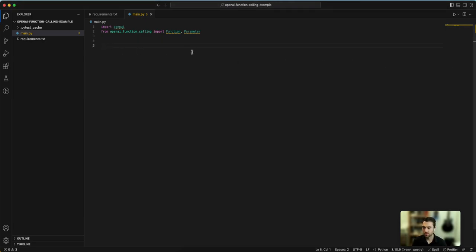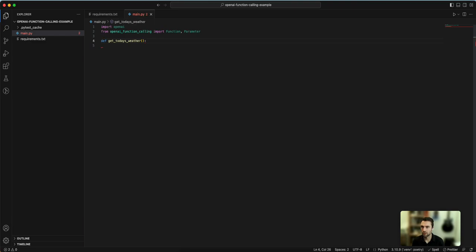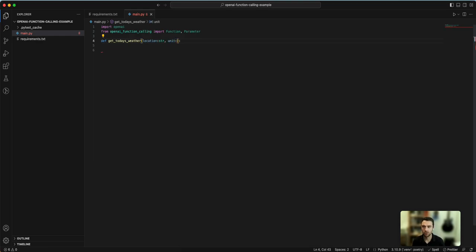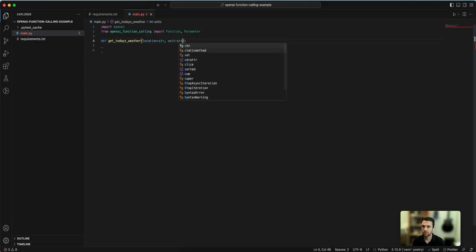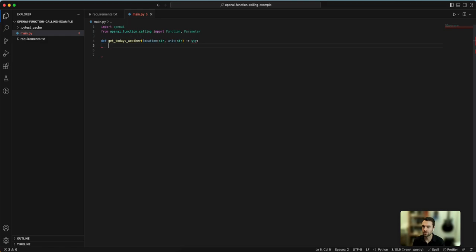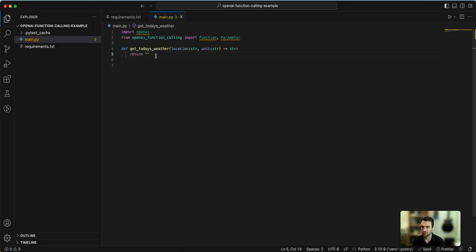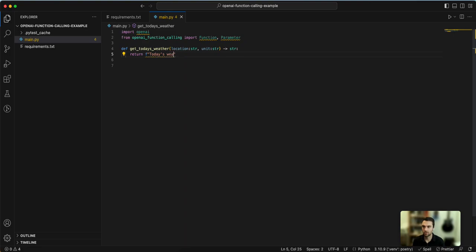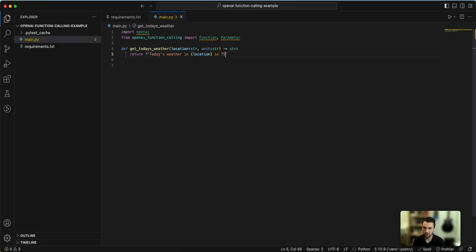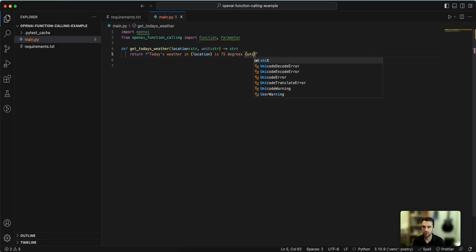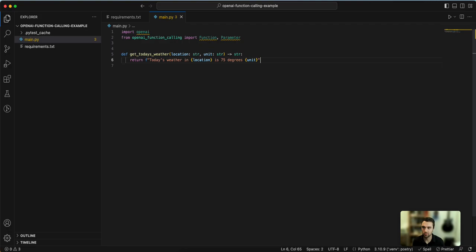So let's create two example functions. I'll create a function get_todays_weather, and this could accept two parameters. Let's say the location, which would be a string, and then we could do unit, a string. This will return a string with the response. As an example, we're not going to connect to a weather API, but we'll just return a string saying today's weather and the location is, let's say, 75 degrees and then the unit. So hopefully the unit is going to be Fahrenheit, so that would be pretty hot.